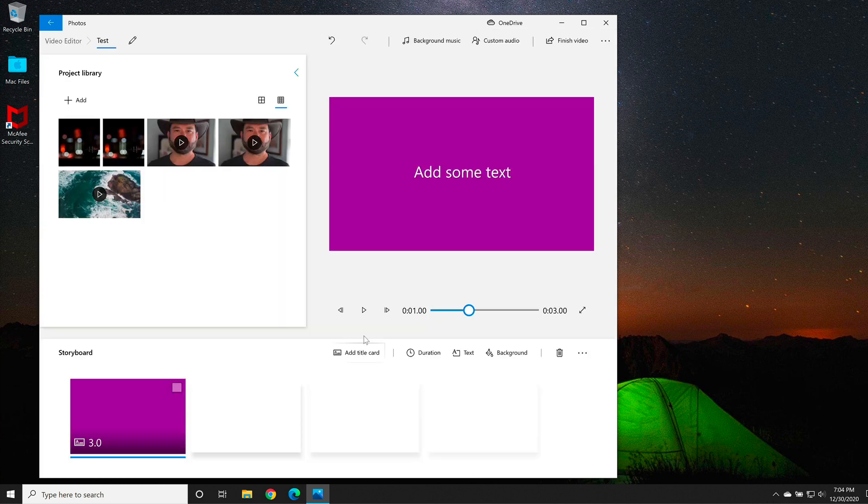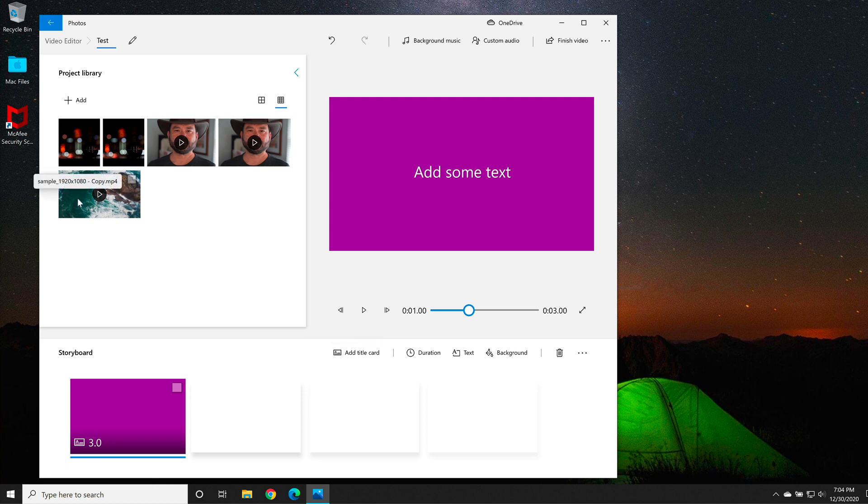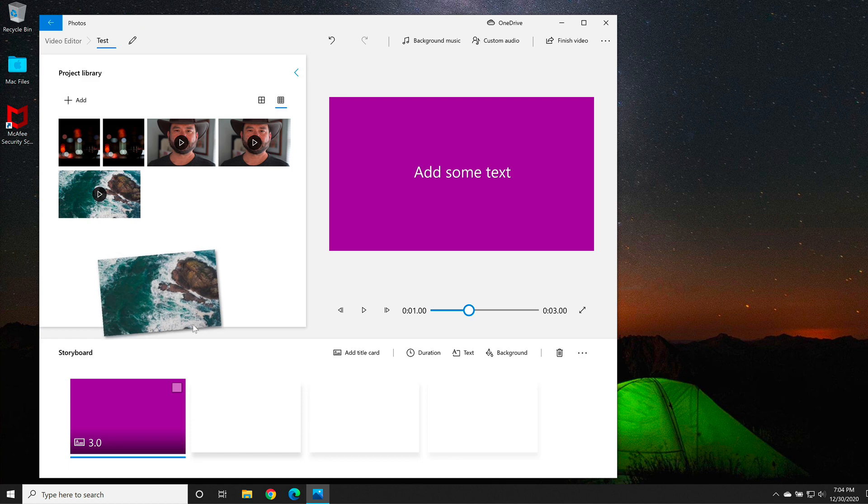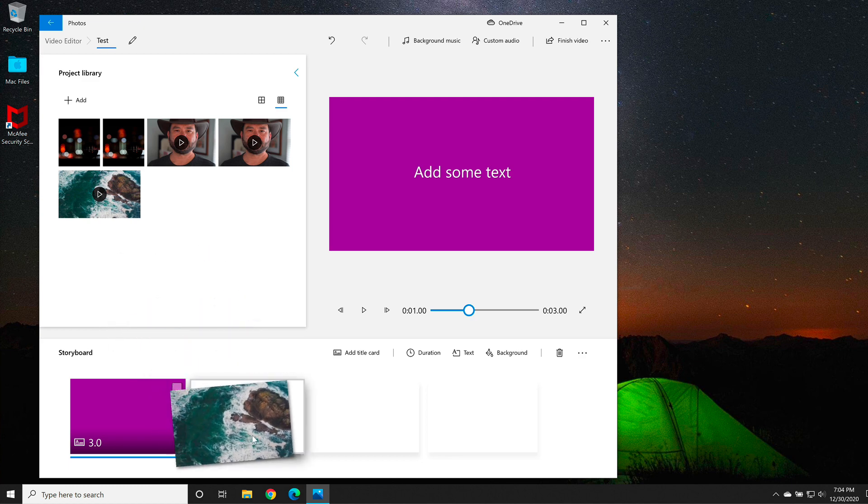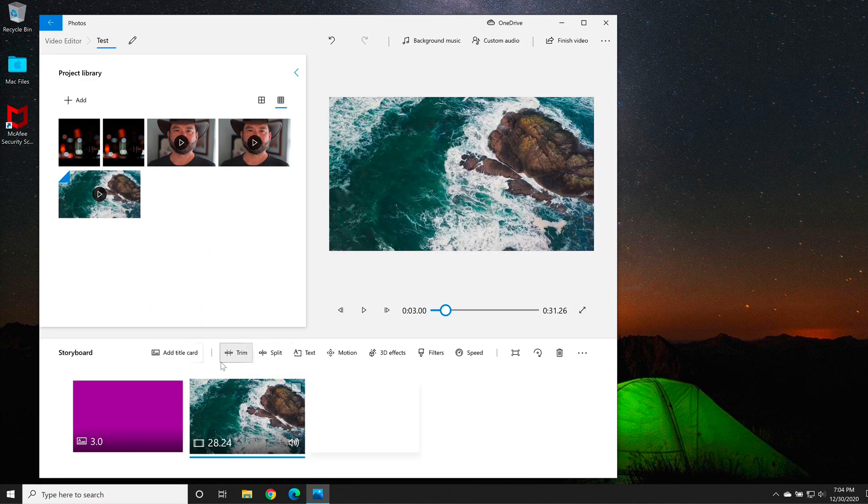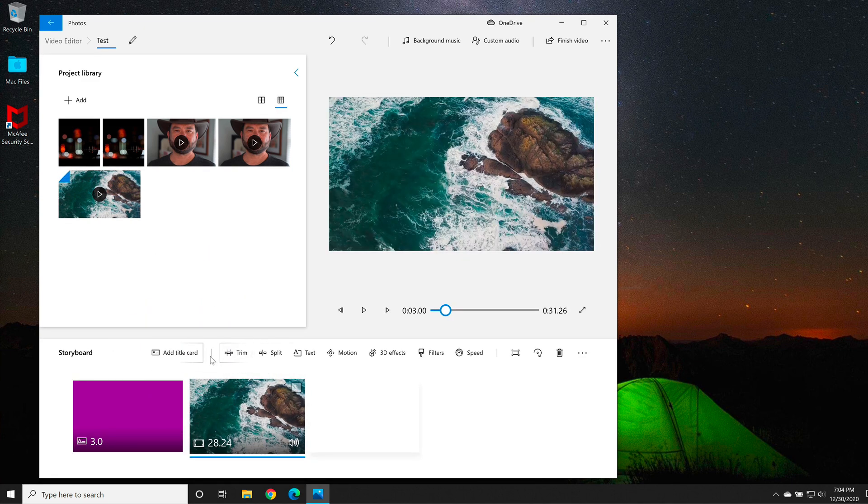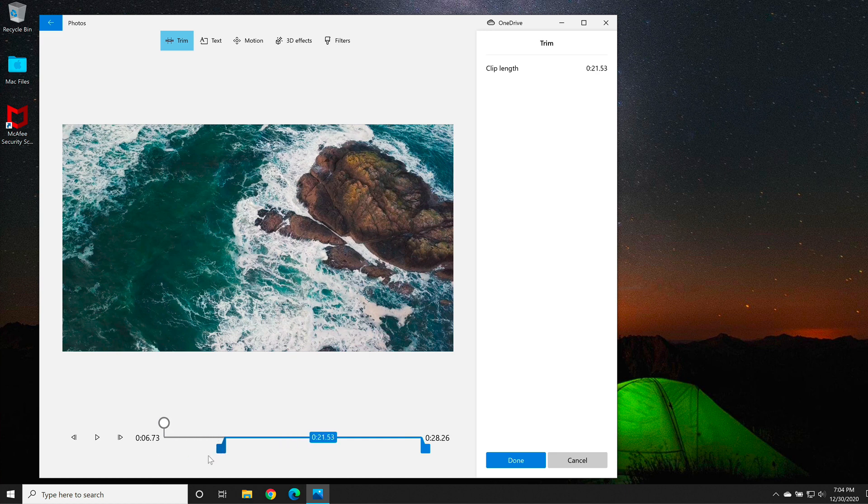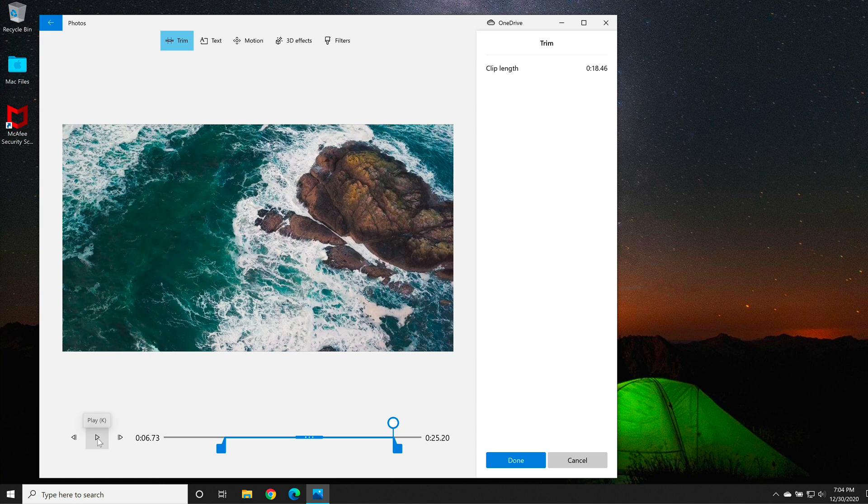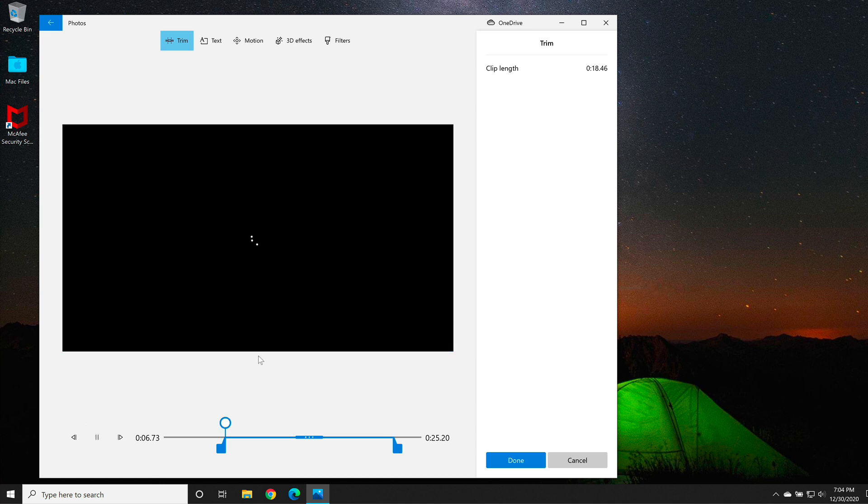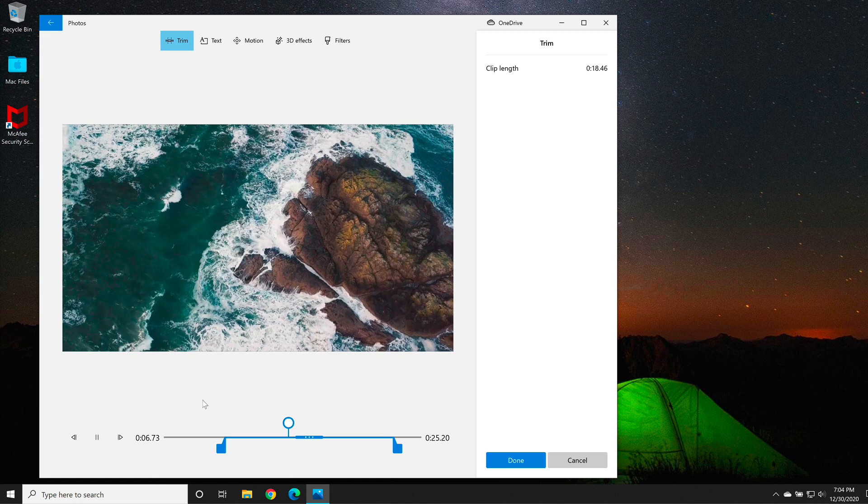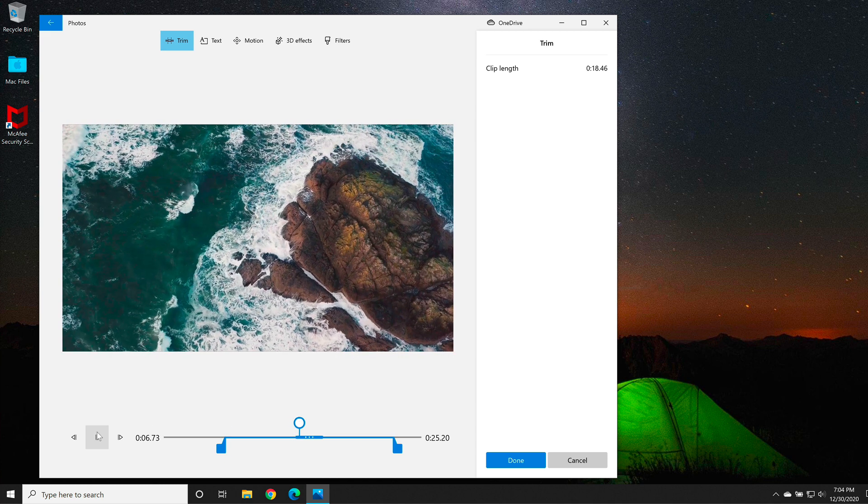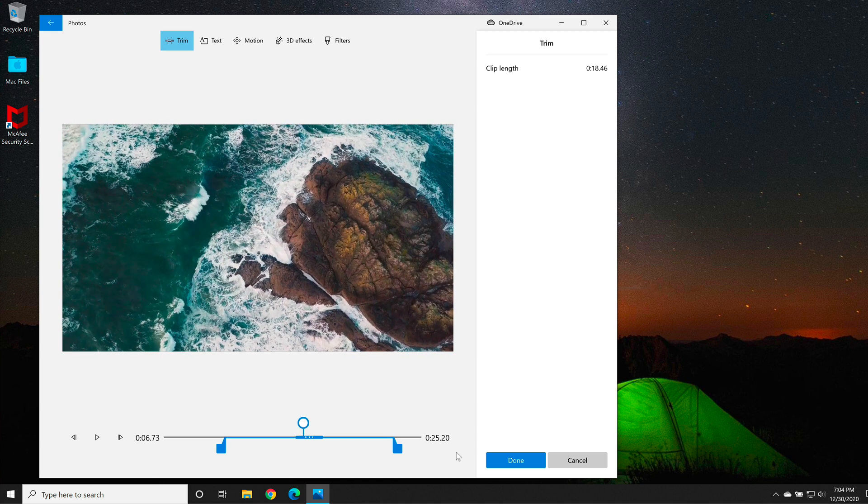Now we want to add our first clip. If you select one of your video clips from your project library, click and drag it down to the storyboard. Once it's in the storyboard, you'll get more options in between the vertical lines. If you want to trim your video, you can click on the Trim button and then slide the sliders left and right to where you want your video trimmed. You can select the play button to see your video move. When you're happy, select Done.